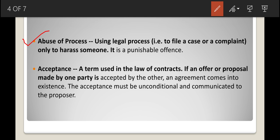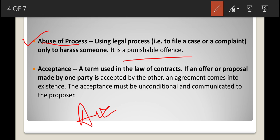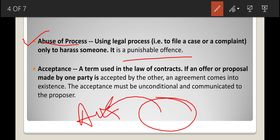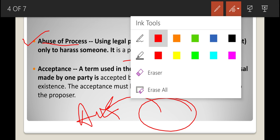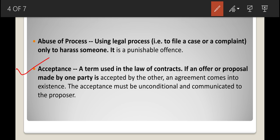Next is abuse of process. Abuse of process means using legal process to file a case or complaint only to harass someone — it is a punishable offense. For example, a person has not committed a crime, but you file a complaint against them just to harass them. That is called abuse of process.